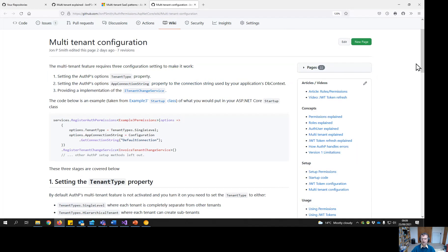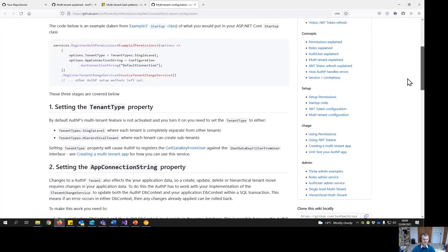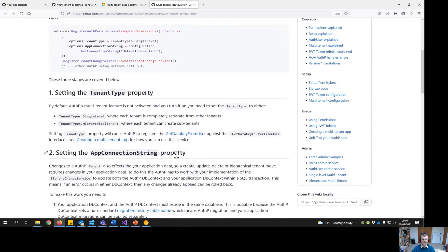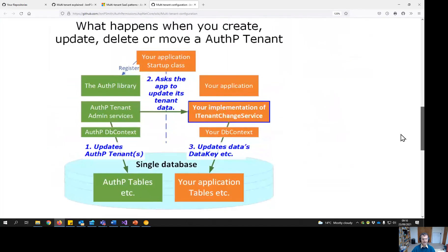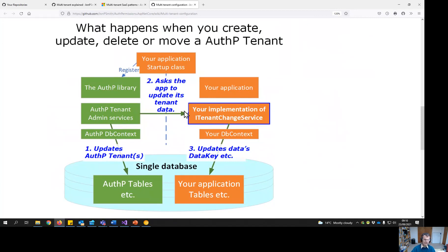There's a diagram explaining how when you create, update, or delete something, AuthP does its bit and then tells you — so you can apply changes to your own tables — and it's all done within a transaction.